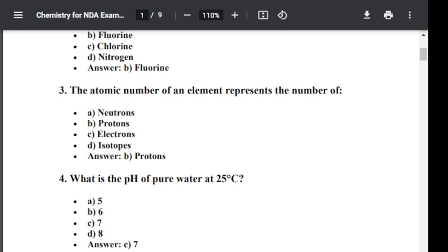Question number four: What is the pH of pure water at 25 degrees Celsius? Option A: 5. Option B: 6. Option C: 7. Option D: 8. The correct answer is C — 7. The pH of pure water at 25 degrees Celsius is 7.